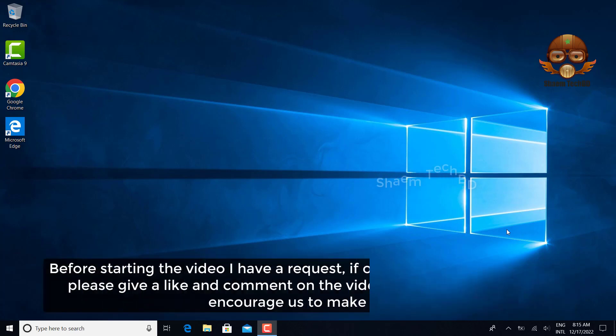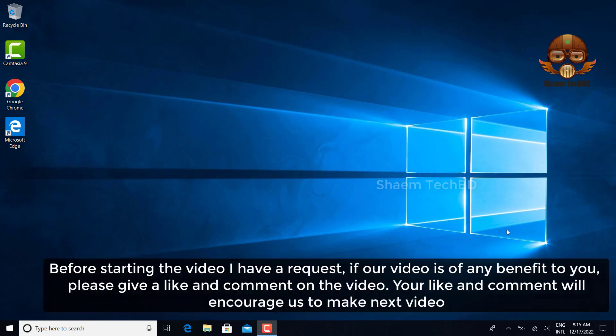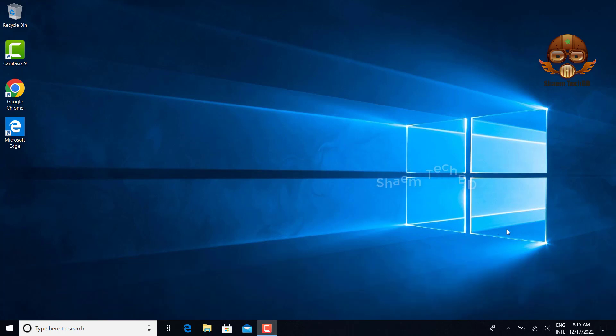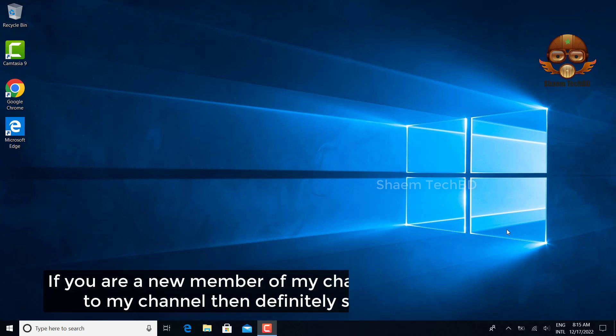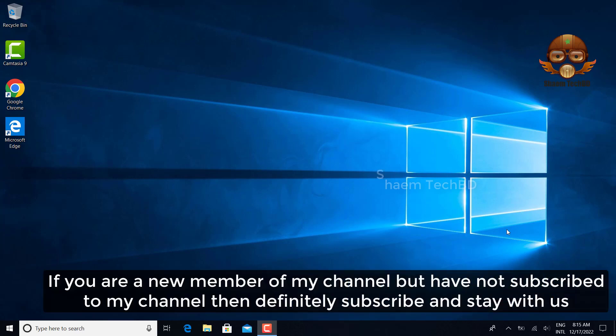Before starting the video, I have a request. If our video is of any benefit to you, please give a like and comment on the video. Your like and comment will encourage us to make the next video. If you're a new member of my channel but have not subscribed to my channel then definitely subscribe and stay with us.